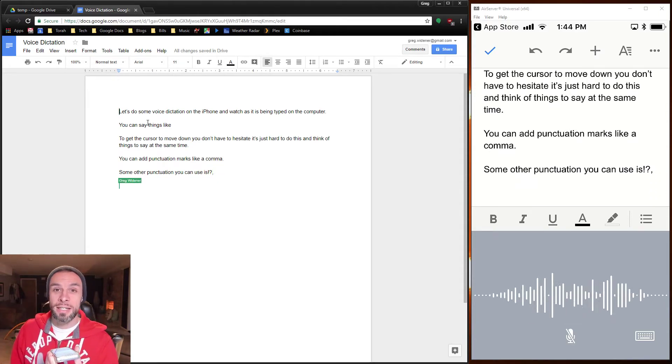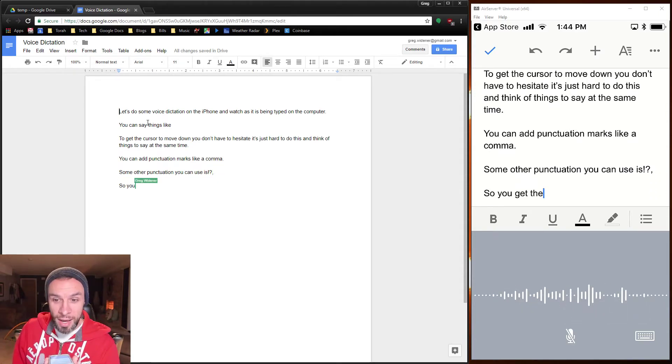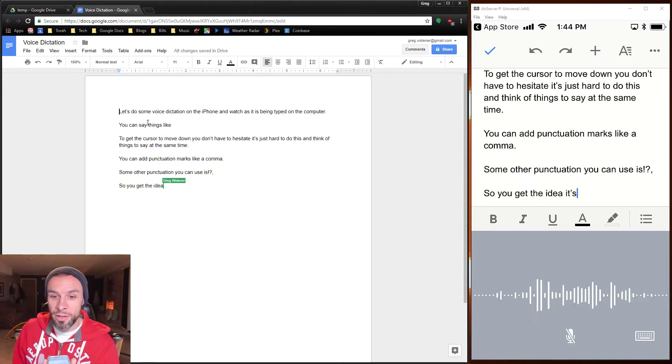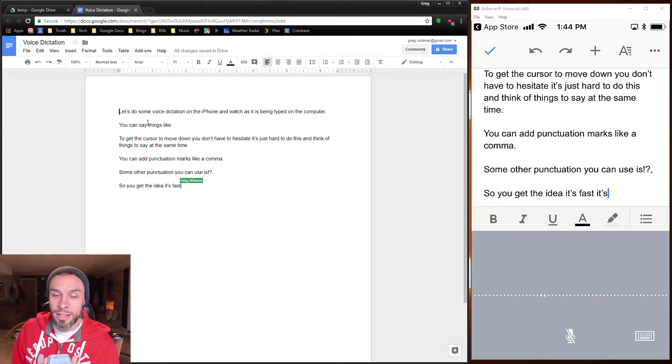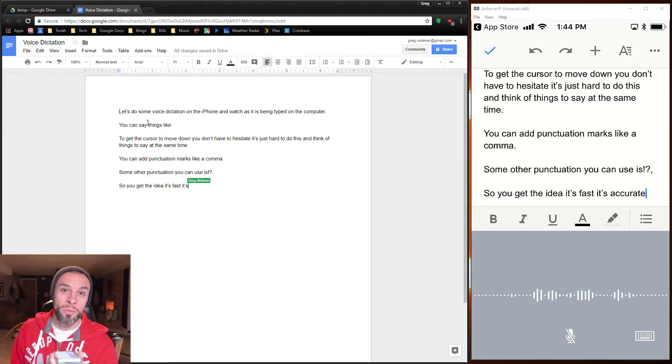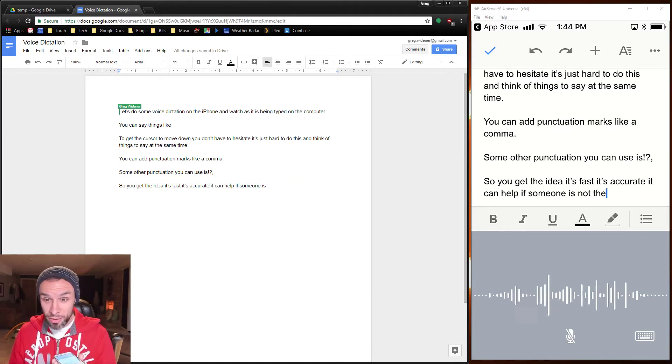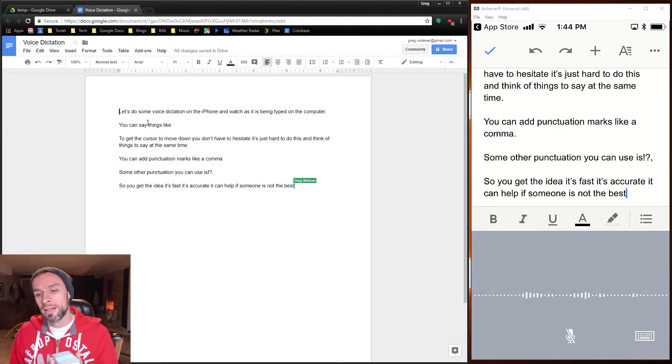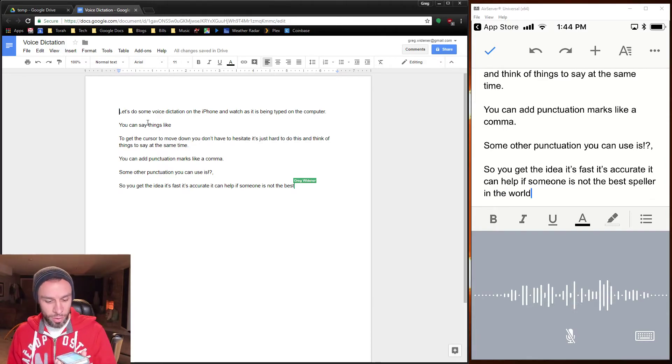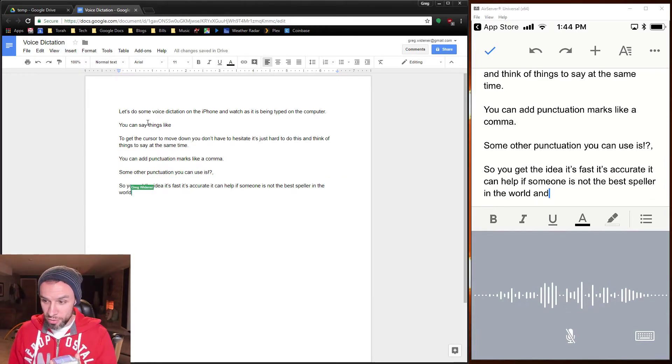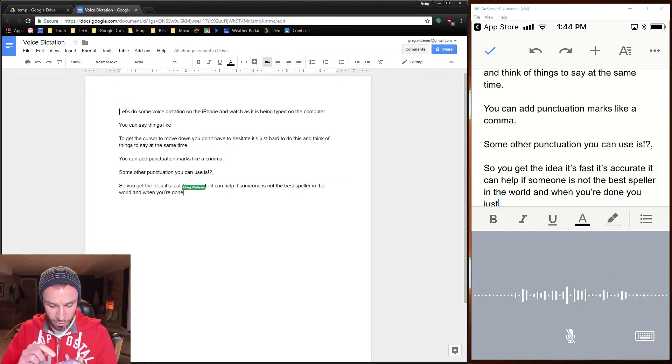So you get the idea, it's fast, it's accurate, it can help if someone is not the best speller in the world. And when you're done, you just hit the little microphone to stop dictating, period.